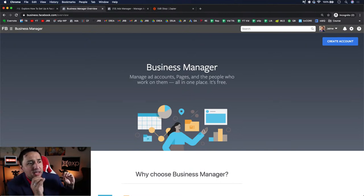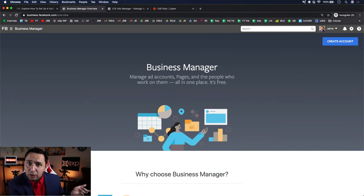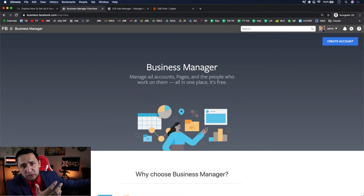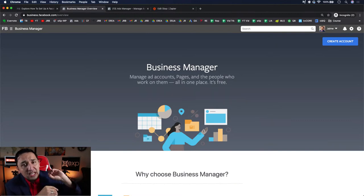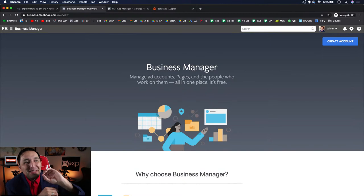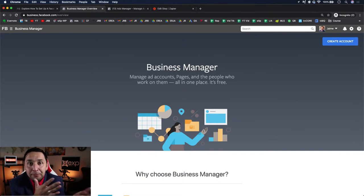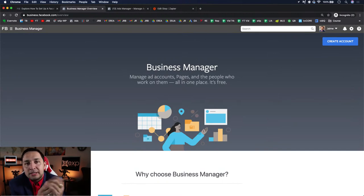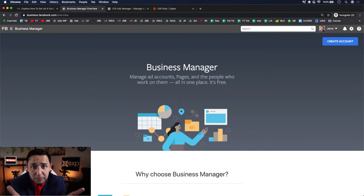If you're running ads on your personal ad account and Facebook disables your ad accounts — whether they're right or wrong — and you appeal and lose, you have to start from scratch. And here's something even crazier: Facebook can see if it's the same person creating a new personal account. They'll identify it and prevent you from running ads again. That's mission critical — make sure you have your Business Manager account.